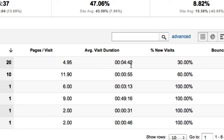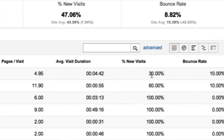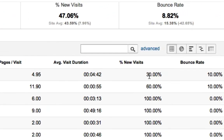The average person from Carlsbad was on his website for four minutes and 42 seconds. The percentage of new versus returning visitors was 30%, his bounce rate is 10%, and his bounce rate for this whole day is 8.82%. That's almost flawless, that's almost perfect.